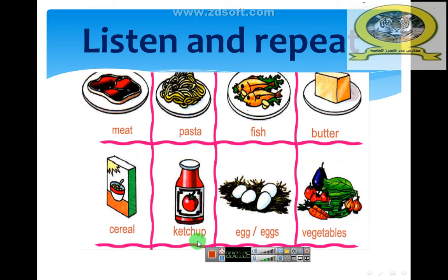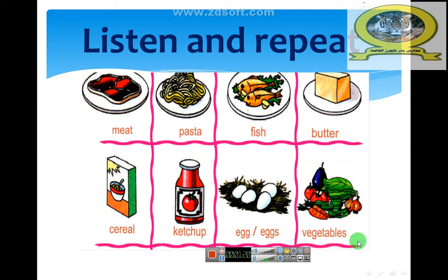Ketchup. Ketchup. Egg. Egg. Eggs. Eggs. Vegetables. Vegetables.